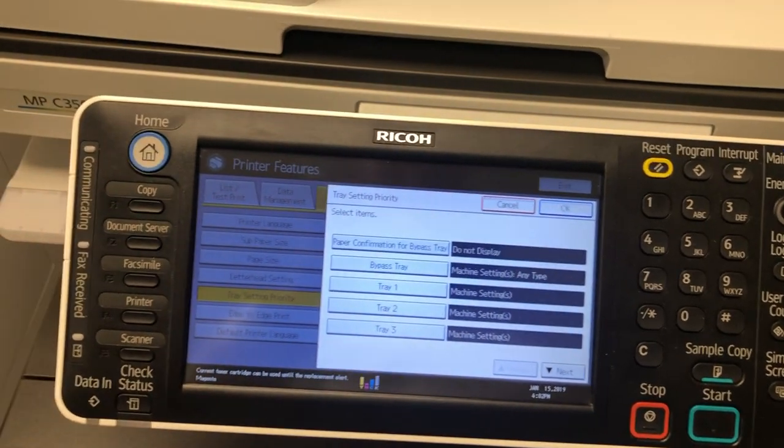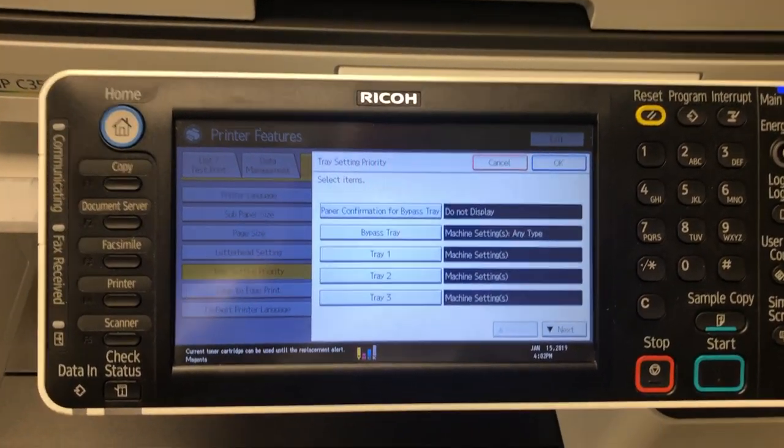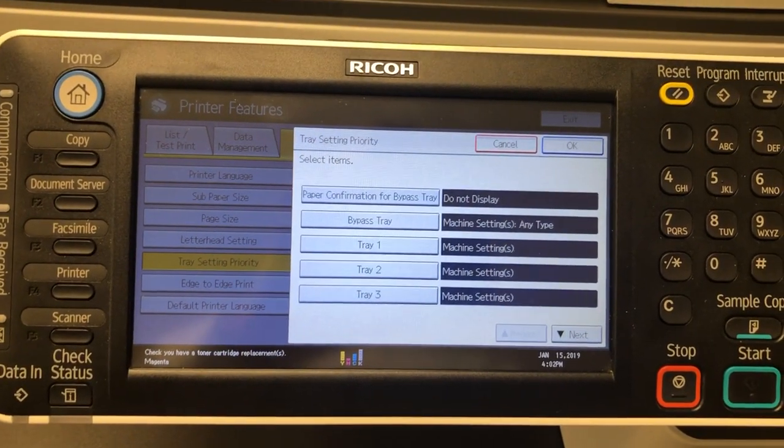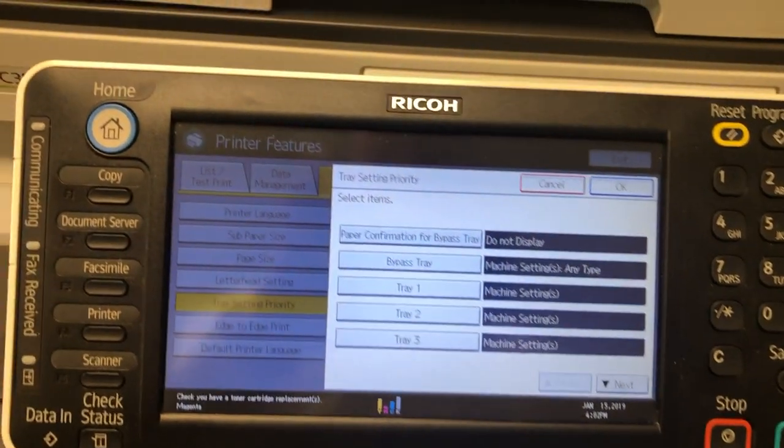Just know that if you did send the wrong document to the tray with the wrong paper type, it's still going to print.